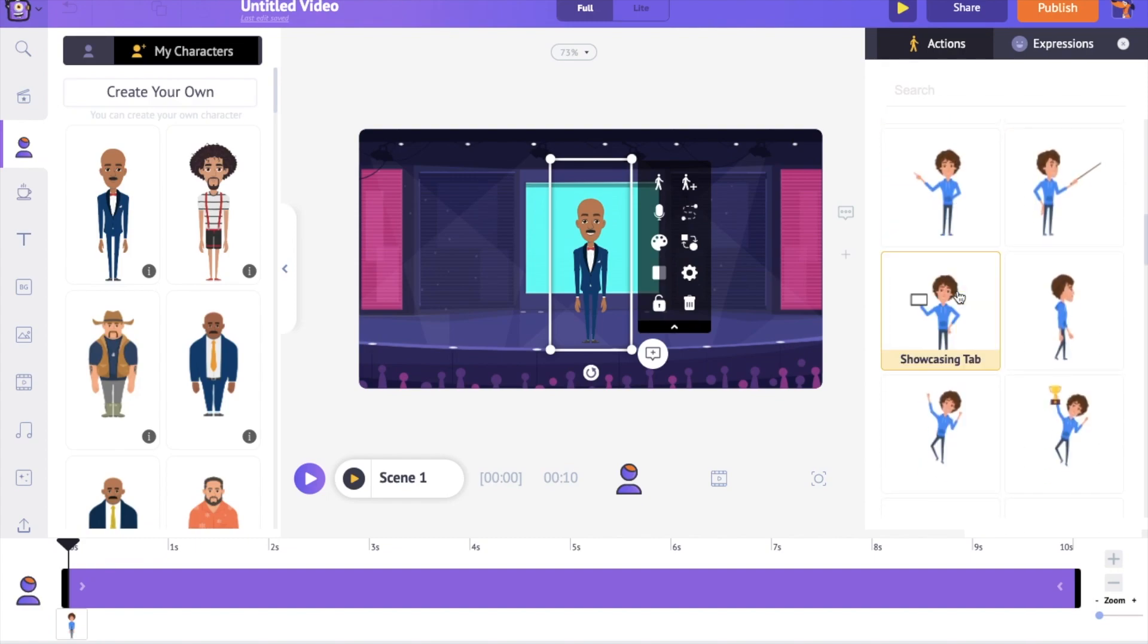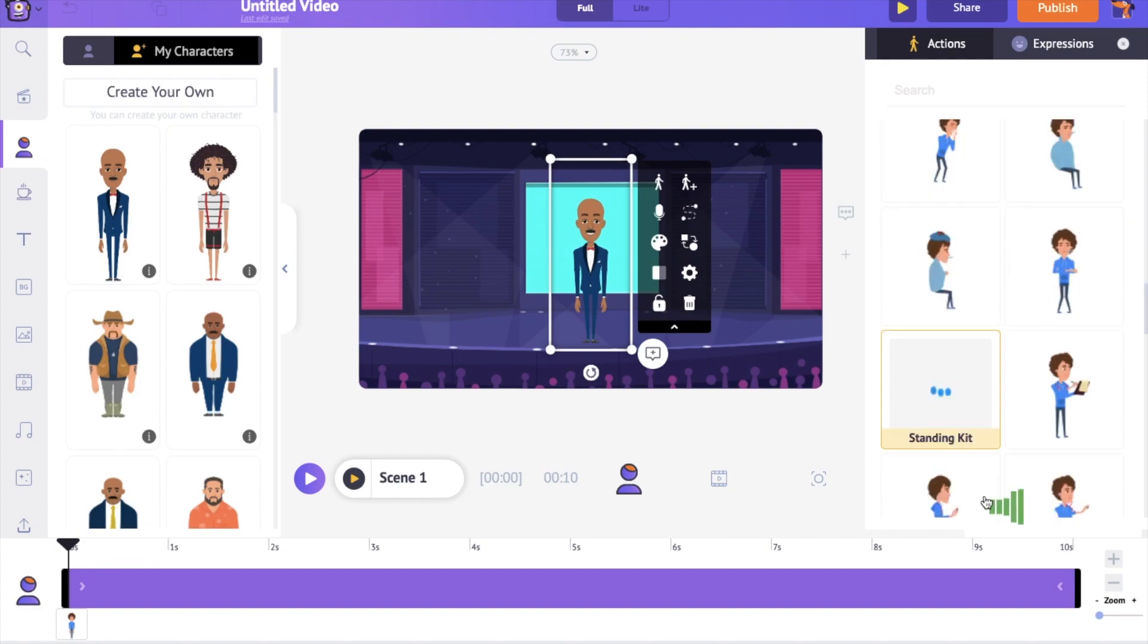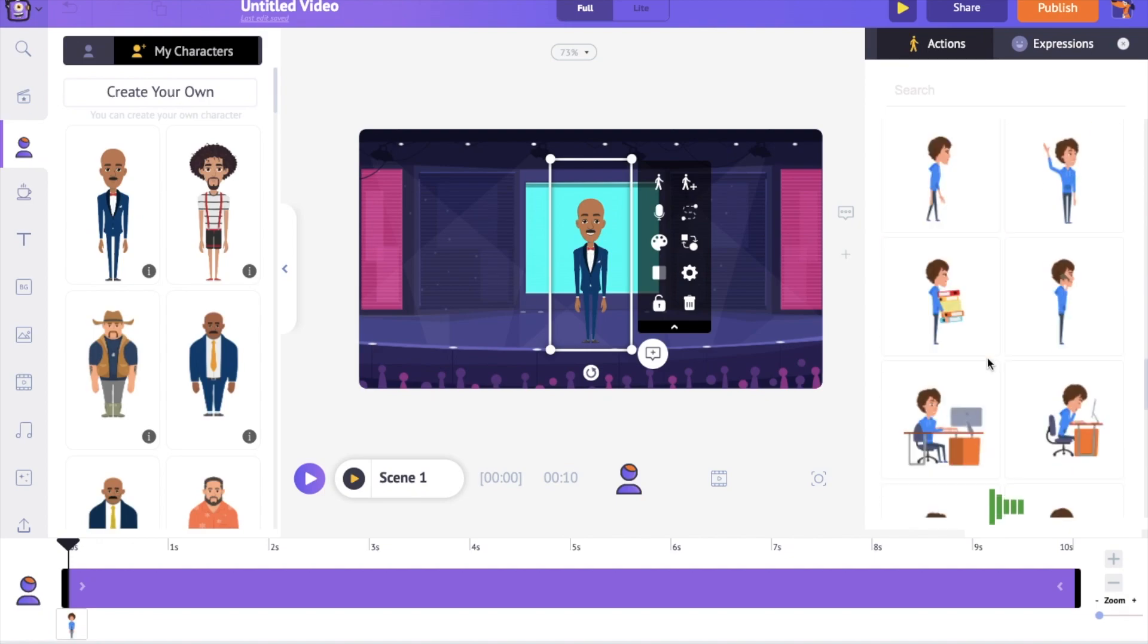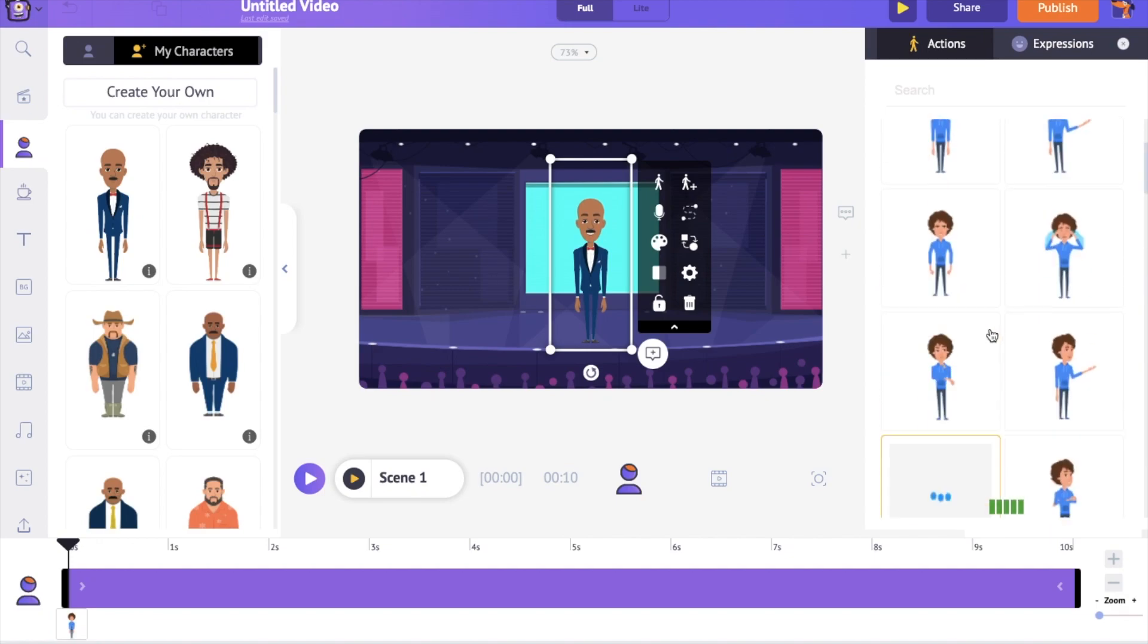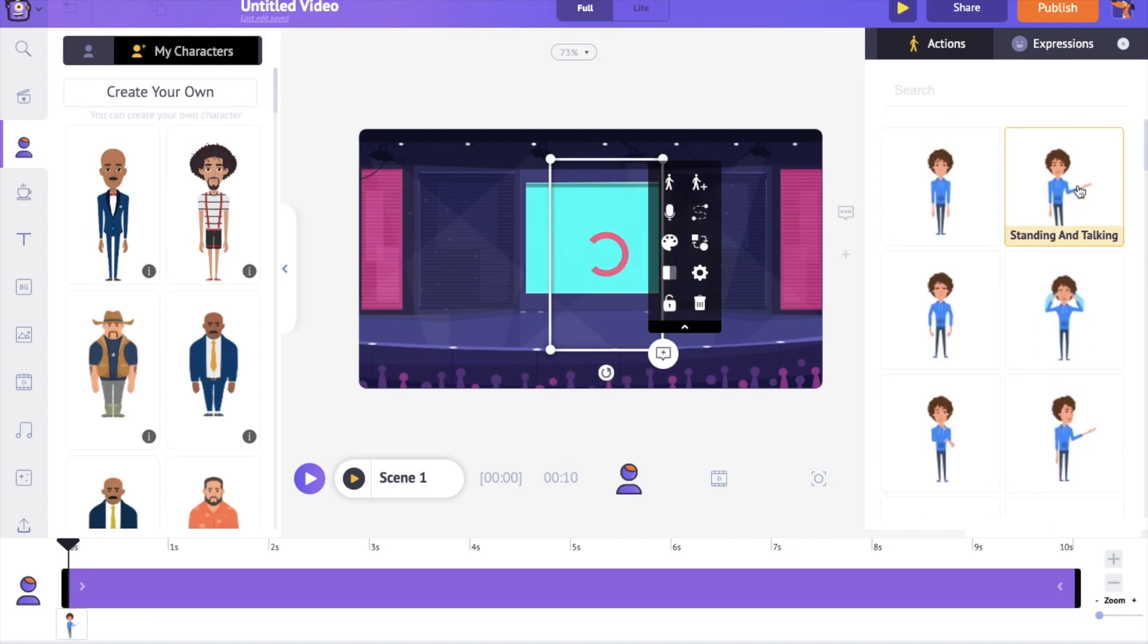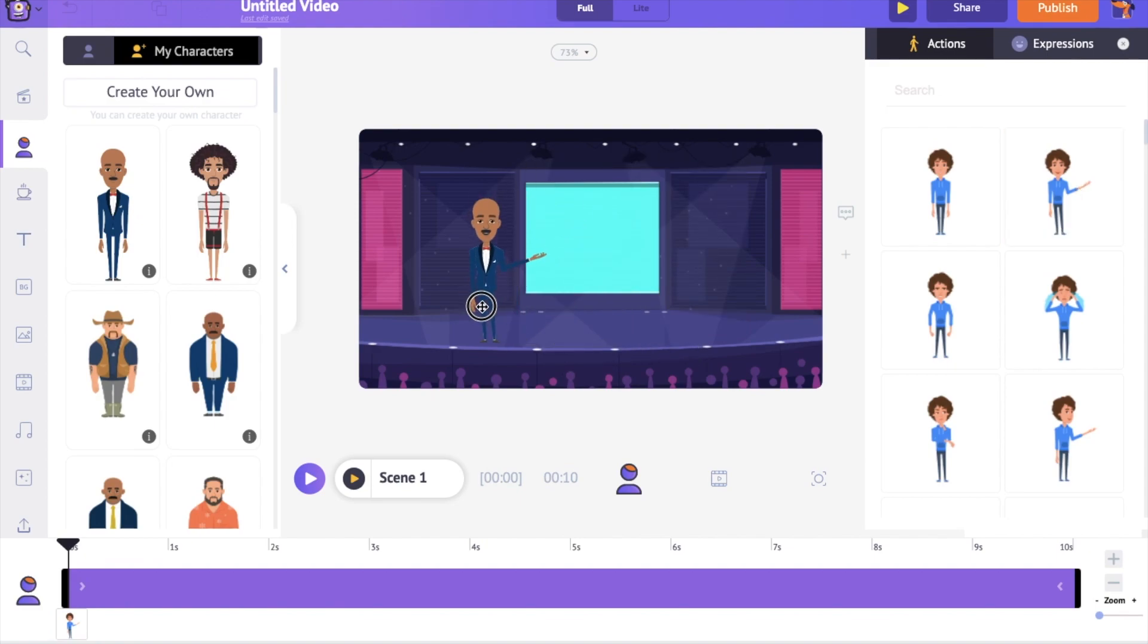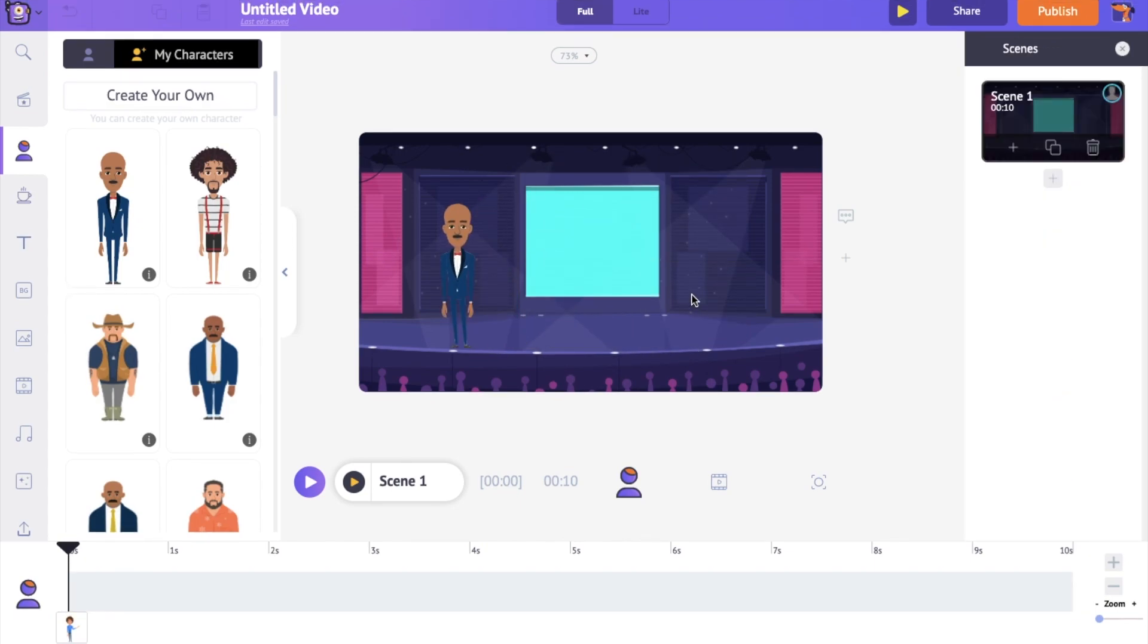On the right hand side, you can notice the Actions tab. There are more than 500 different actions present here. You can consider these actions as pre-rigged animations that can be applied to the character. Click on the action that you want. I want him to look like he is talking. This is how you can animate a character without rigging.